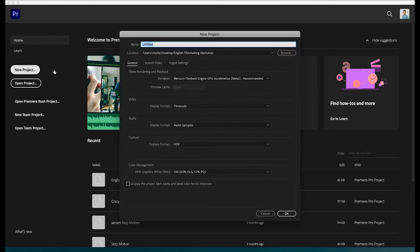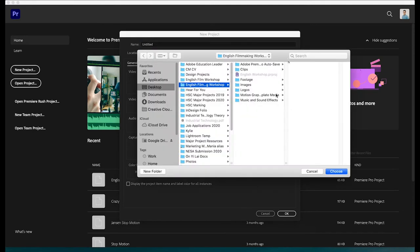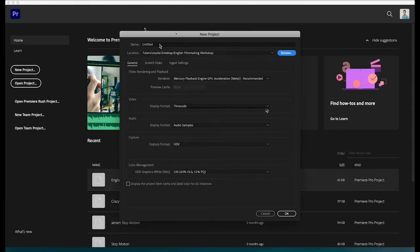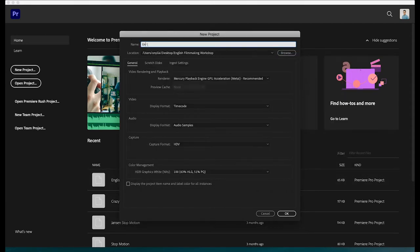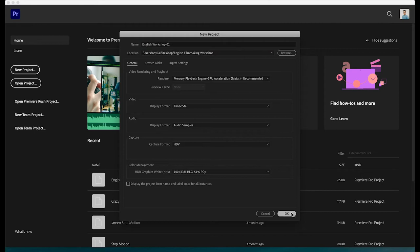First of all, just click on New Project. You'll need to rename your project in the Names panel. Make sure to click on Browse and choose the folder that you have created earlier on. I prefer to put my working project on the desktop for easy access. You don't really need to change any of the settings, and then you can press OK to begin.